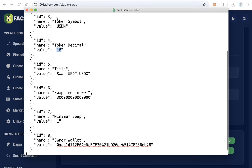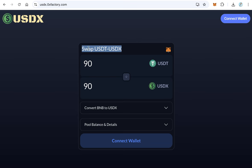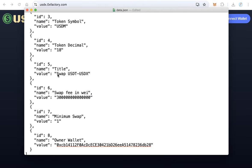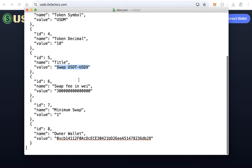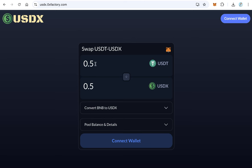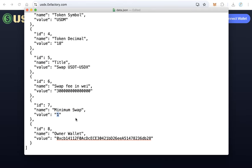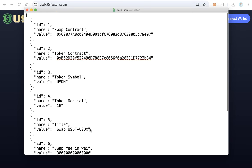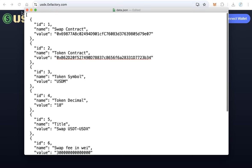Set the title field, for example 'Swap USDX' — this title will be shown on the website and you can change it to whatever you want. Leave the swapping fee as default. The minimum swap sets the minimum amount that can be swapped; for example, a value of 1 means users cannot swap less than one token. You can set it to five or any value you prefer. Finally, enter your owner wallet address, then save the file.